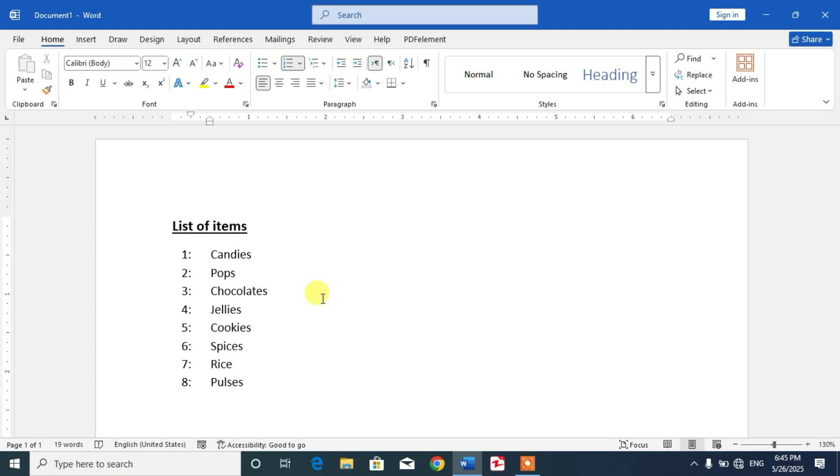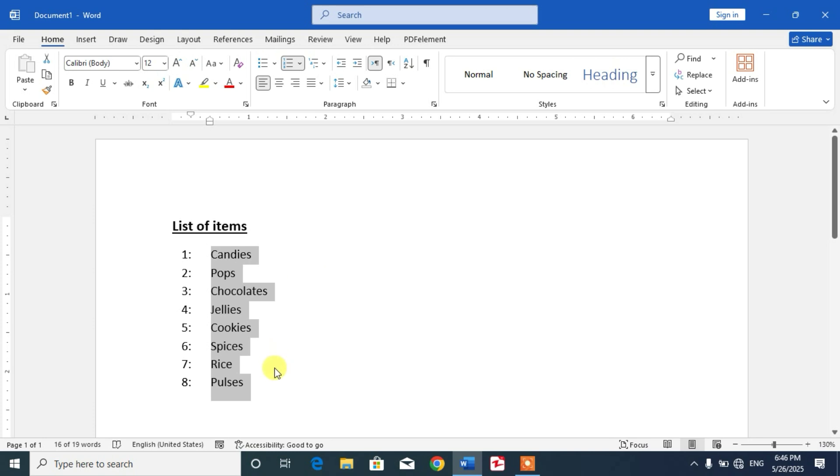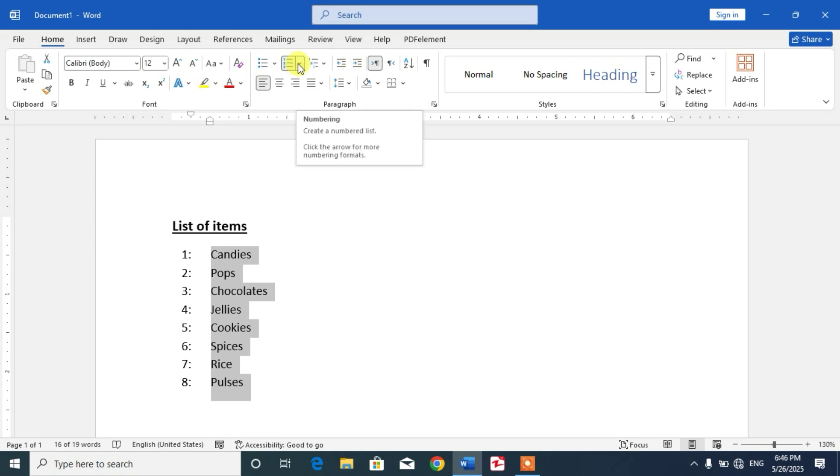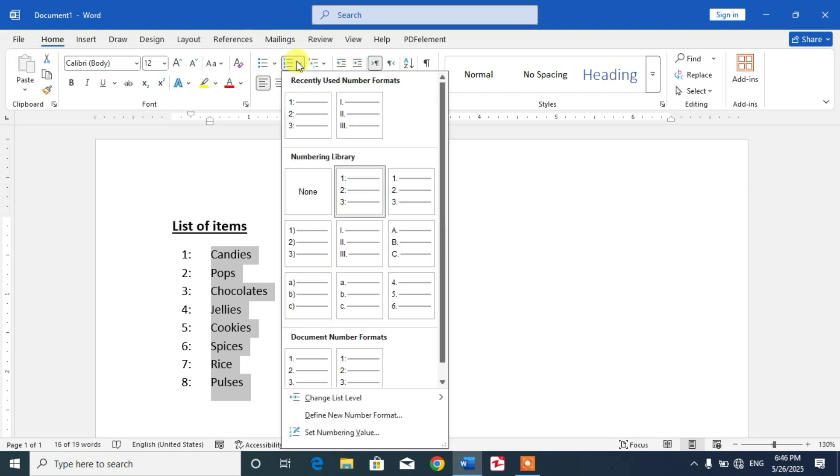For the number list, simply highlight the number list or place your cursor where you want to start a new list. Then, in the Home tab on the ribbon, click the numbering drop-down arrow.